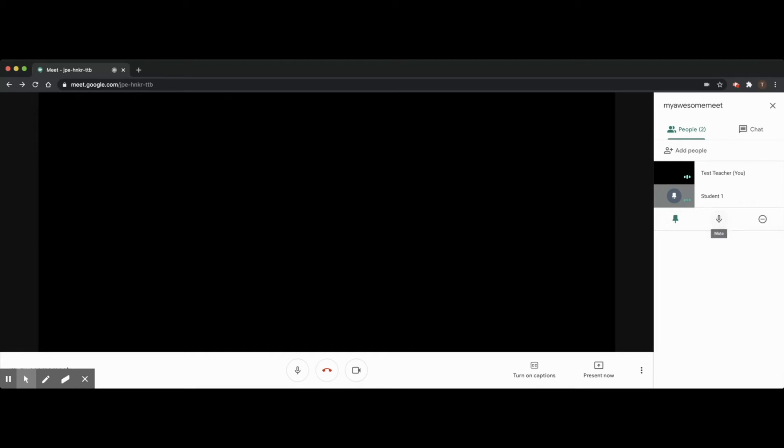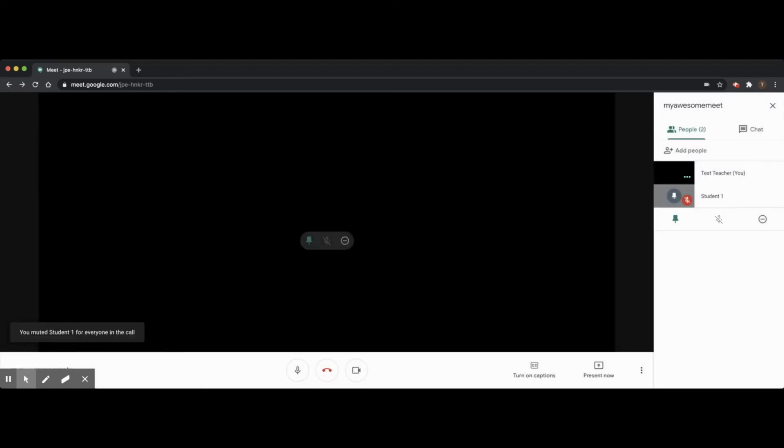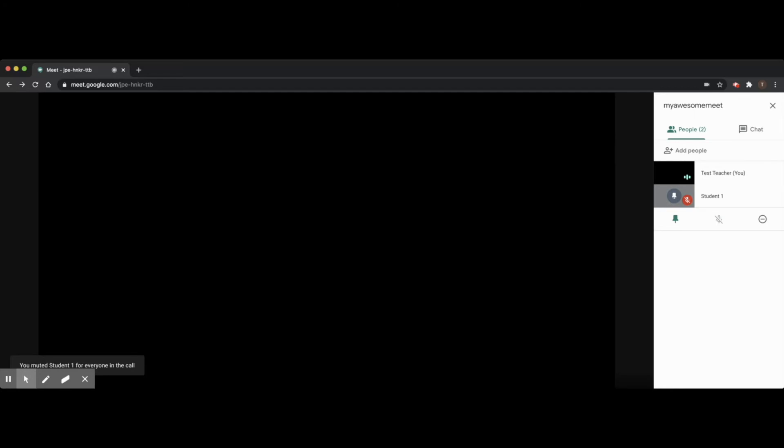I can use this mute button to mute student one so that they can no longer be heard in the meet. However, you should be aware that once muted only the student can unmute themselves. This is a common courtesy and privacy protection.